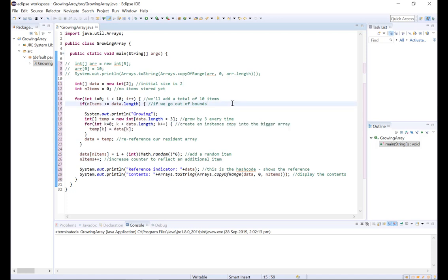Now the hermit crab is all moved into his new shell, but he still needs to make that new shell feel like home. And likewise we need to make our temp array into our data array. So how can we do that? Well we can re-reference our array data to refer to the new larger array instance temp by simply saying data equals temp.